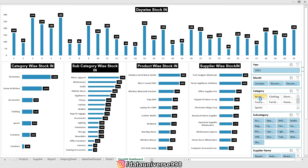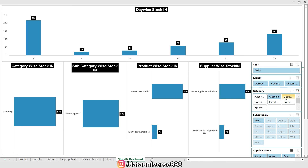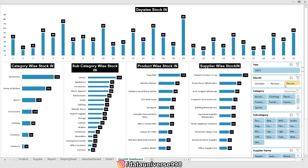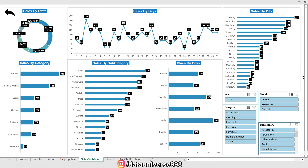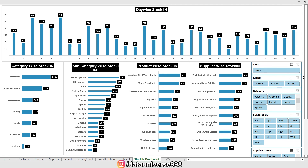Now if I select any slicer it will slice the whole dashboard. For example, selecting Accessories shows the daily stock in of accessories — it consists of wallets and bags from specific suppliers. Similarly, you can review clothing, electronics, or slice the data by month. The slicers are now connected to the whole dashboard. We have completed our stock in dashboard, stock out dashboard, and the report is also ready. In the next and final episode we will prepare the home page. Thank you so much and see you in the next episode.